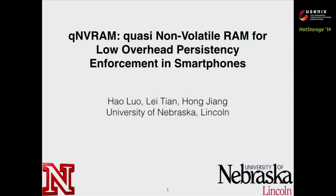Good afternoon, everyone. Today I will be talking about QNVRAM, the quasi-non-volatile RAM for low overhead persistent enforcement in smartphones. I'm from the University of Nebraska, and the other two co-authors of this paper are Leitian and Hong Zhang.